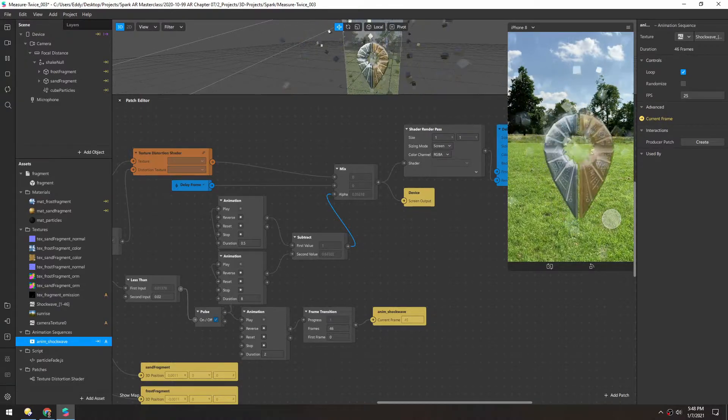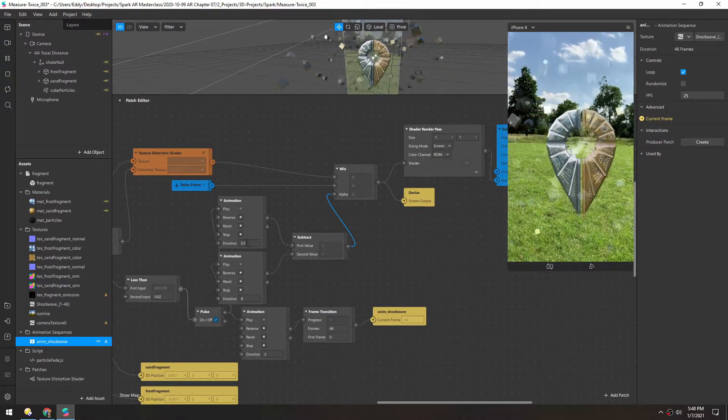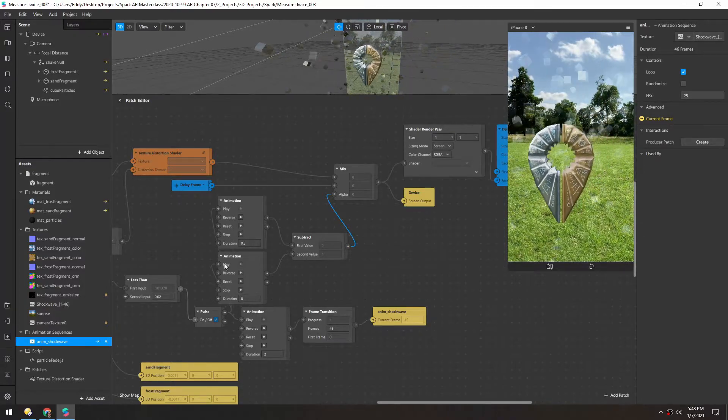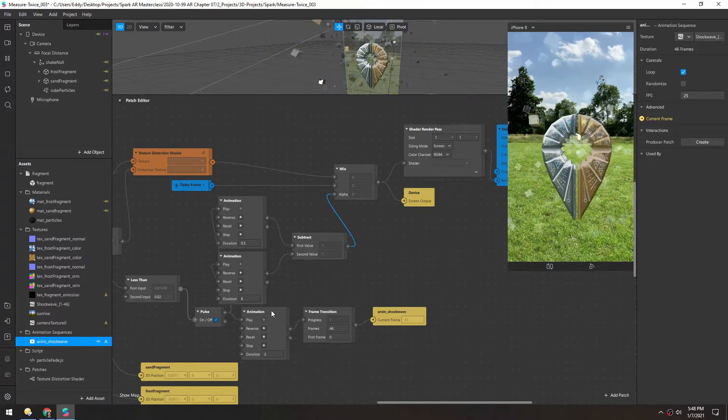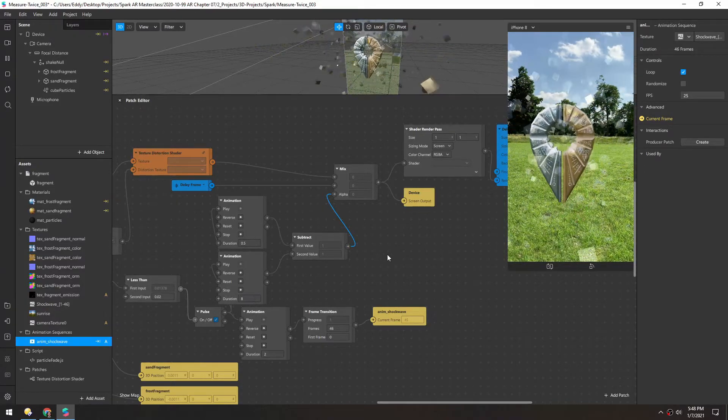Yeah, that's exactly the effect we're going for. We quickly get it really motion blurry and then we smoothly fade it out over 8 more seconds.